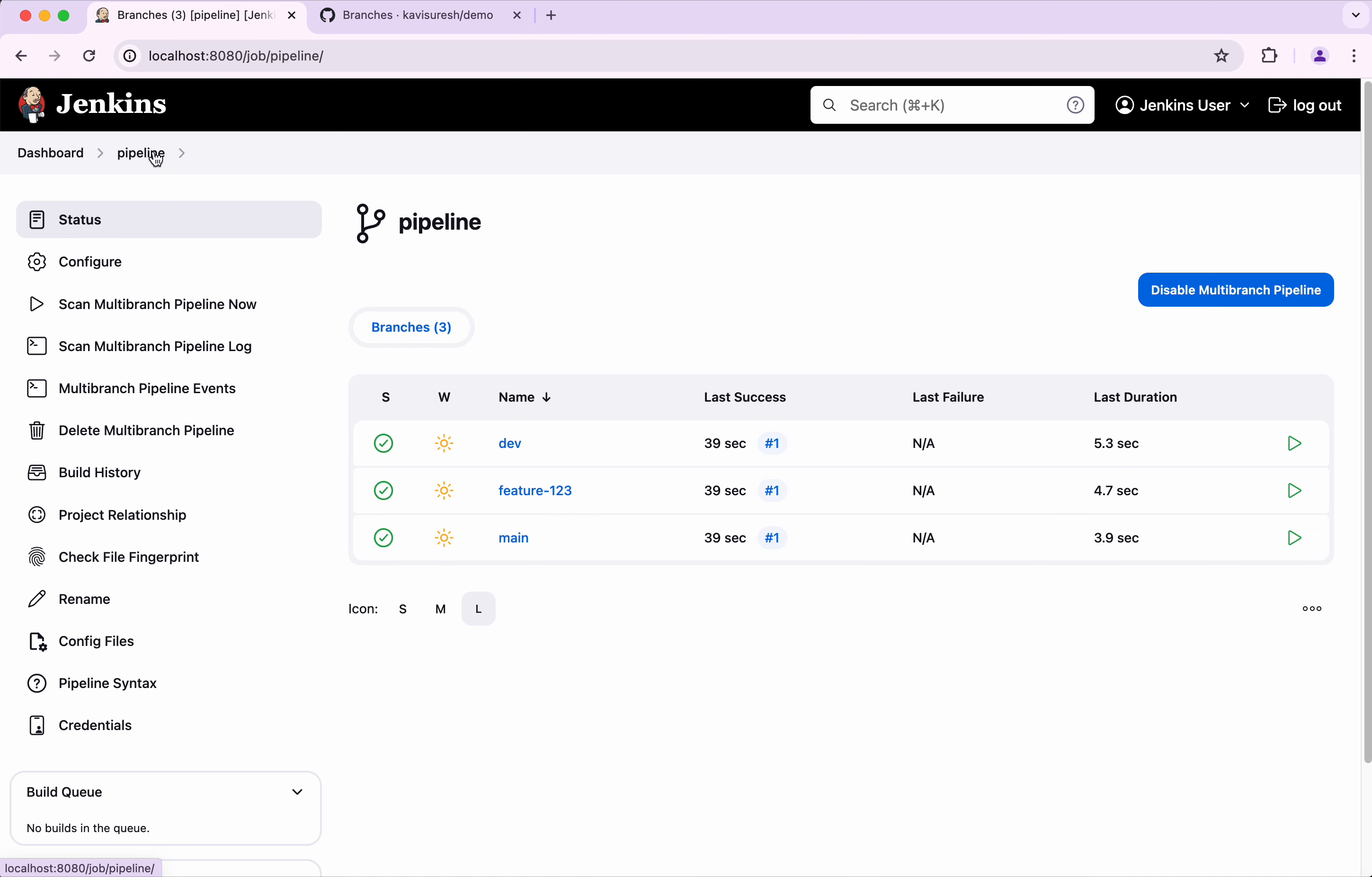In this demo we have seen how to create a multi-branch pipeline with Git in Jenkins. If you like this demo, please do like, share and subscribe. Thanks for watching.